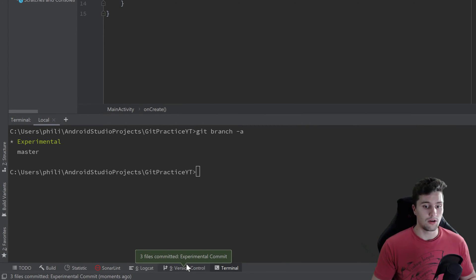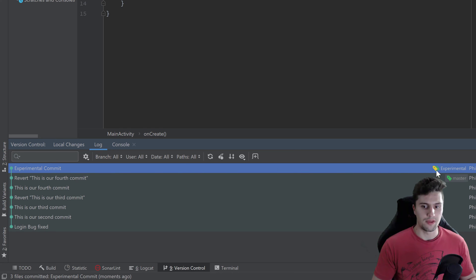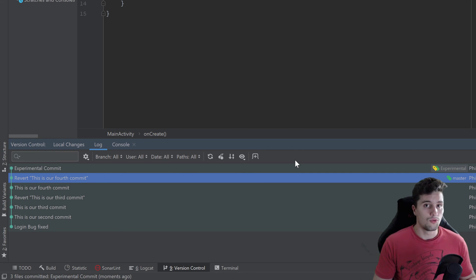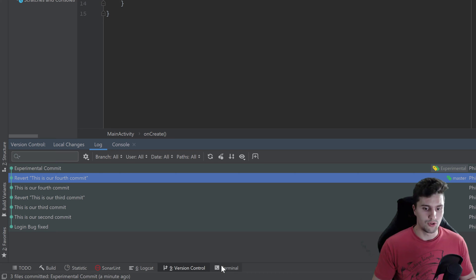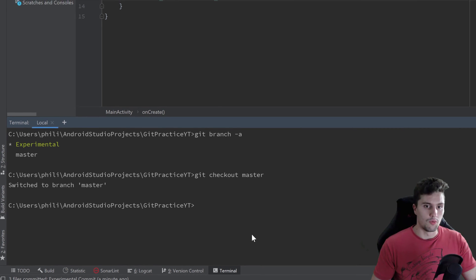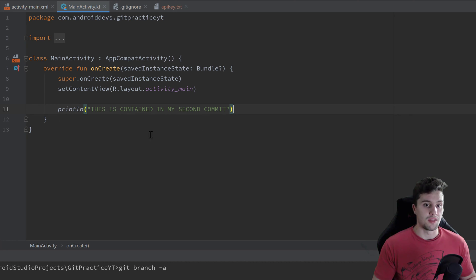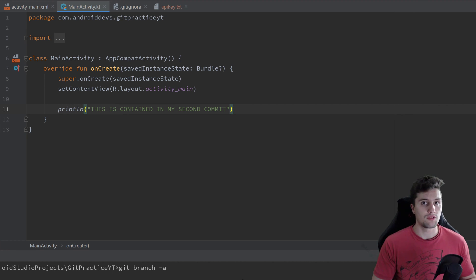In the version control tab you can see our 'experimental commit', and our HEAD — the yellow thing — is at our latest commit in the experimental branch. But our master branch ends at 'revert', our fourth commit. With that change — the print line 'experimental' — we didn't affect the master branch. Going back to the terminal and typing 'git checkout master' switches back to the master branch, and you can see the print line statement is now gone because that change was committed to the experimental branch, not the master branch.